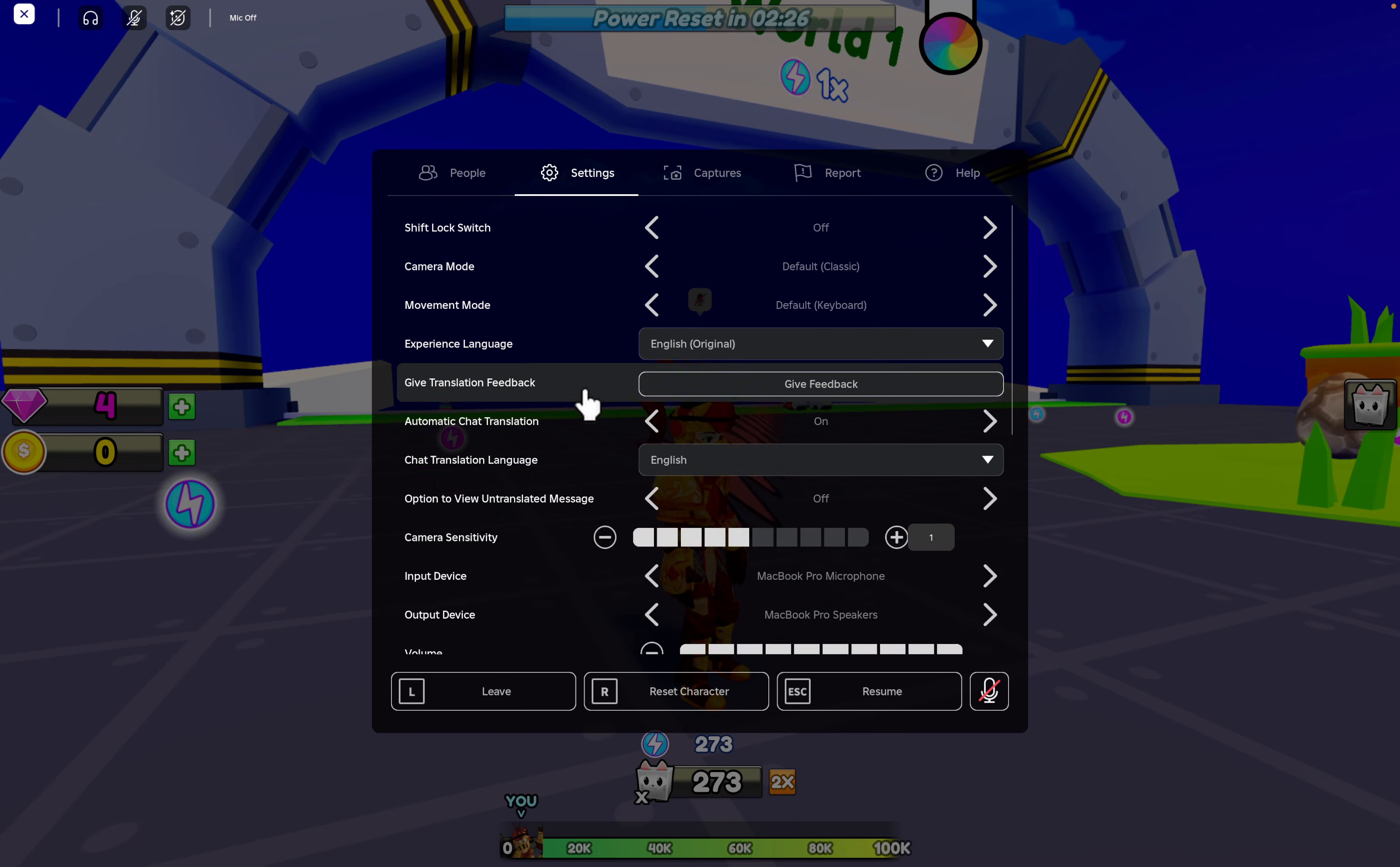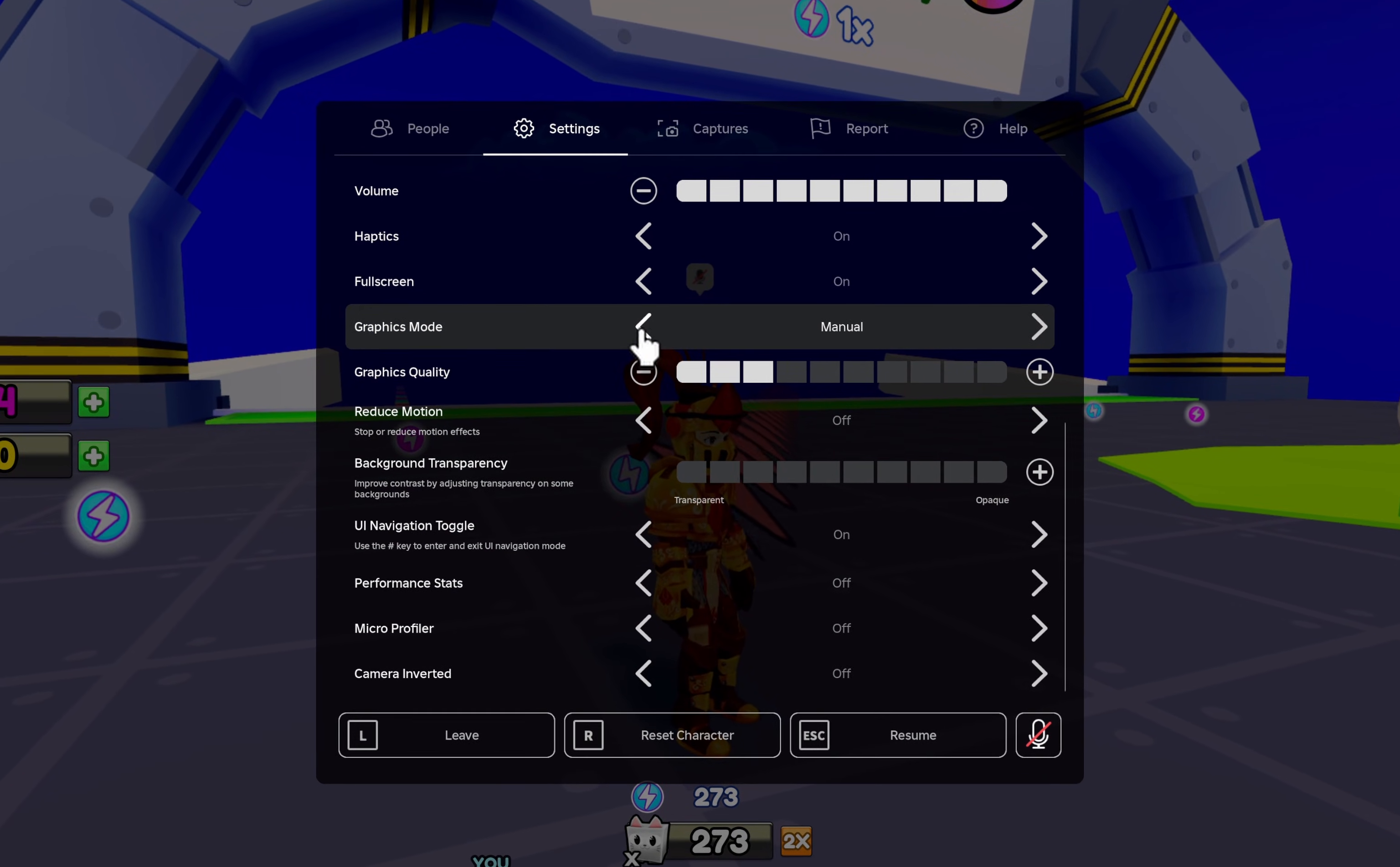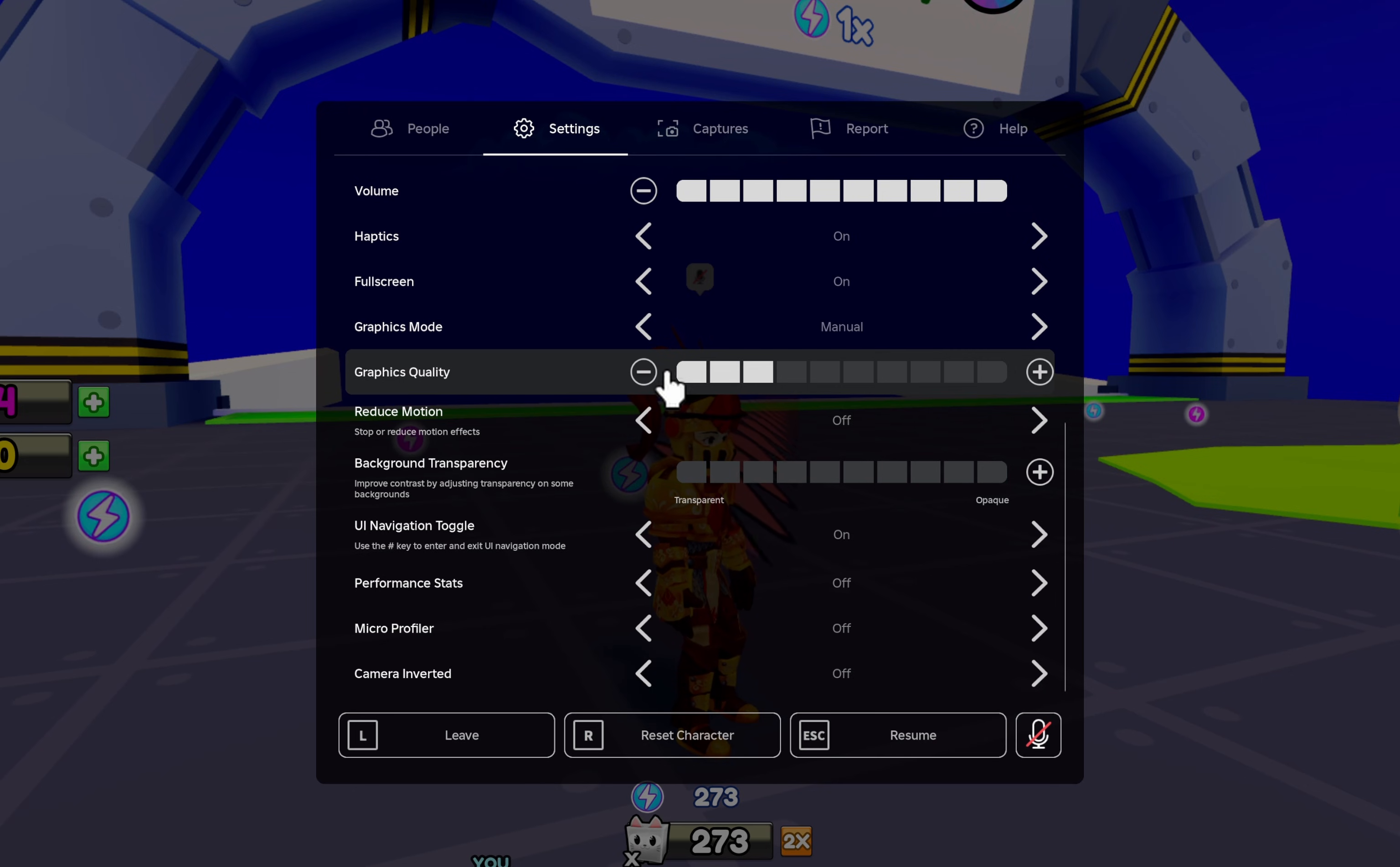The best way to prevent lag and improve the game's performance is to lower the graphics quality. Set the Graphics Mode option to Manual, and below, adjust the graphics quality. This will depend on your Mac's specs and on the experience you are trying to play. I will set this to around 3 ticks, but you might have to lower it even more.